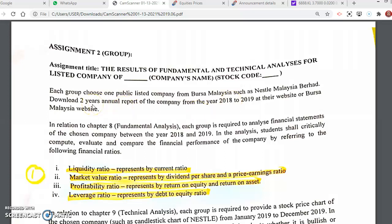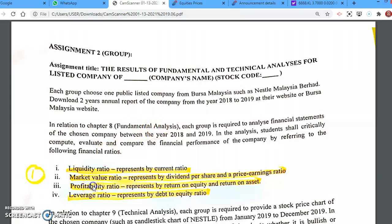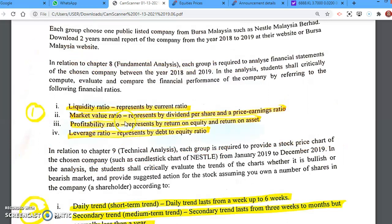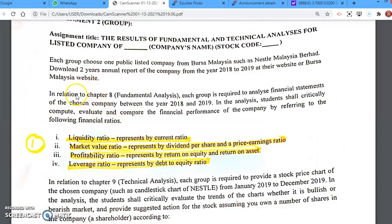I'm going to divide the assignment into two parts. The first part is Chapter 8 analysis, which is fundamental analysis, and the second part is Chapter 9 analysis, which is technical analysis. Let's go to the first part, which is Chapter 8.